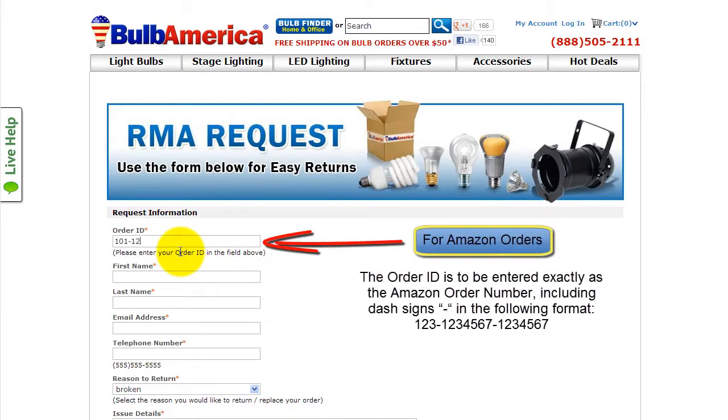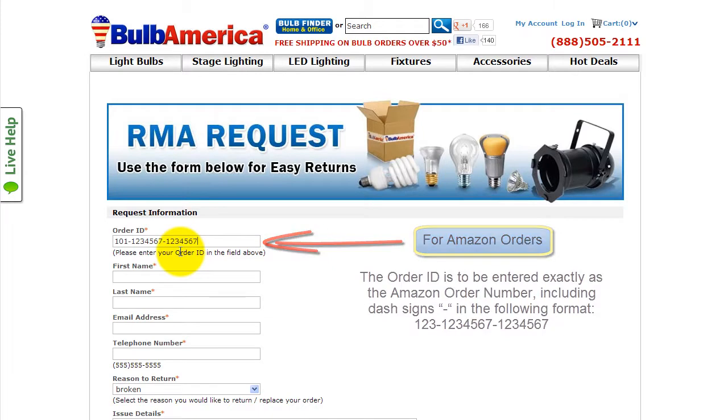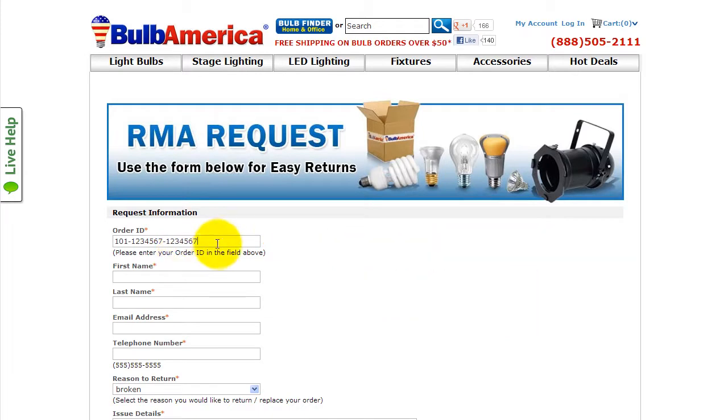For Amazon orders, enter the Amazon order ID, including dashes. Without the dashes, we won't be able to process your request.